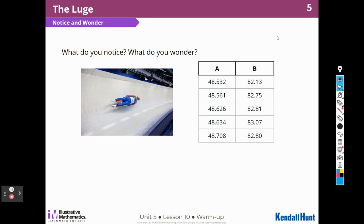The numbers in Column A have thousands, tens, hundreds, thousands — and the numbers in Column B only go to the hundredths place value. I wonder what the numbers mean and how they relate to the person in the sled. So let's find out.